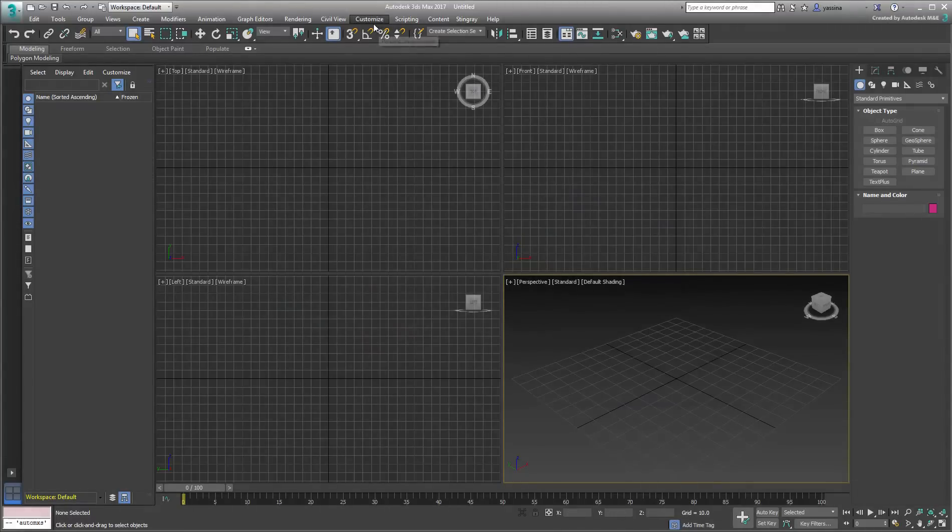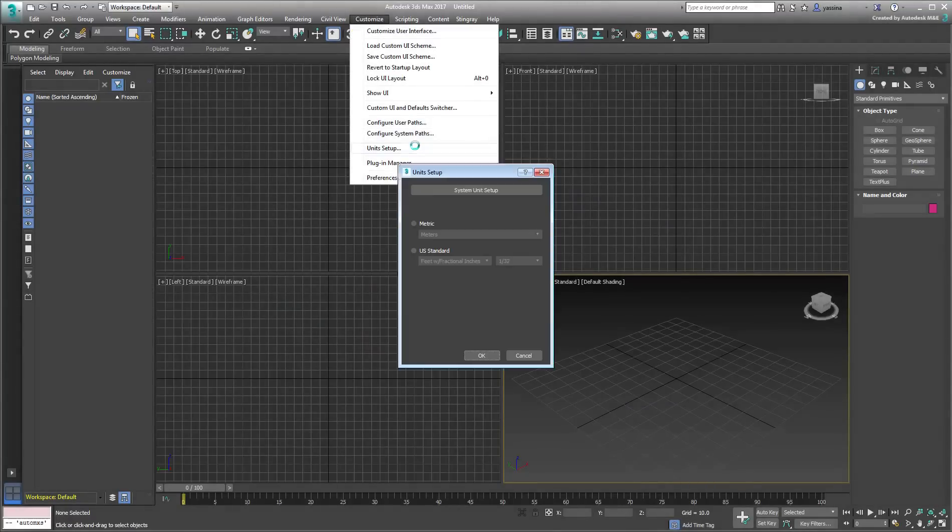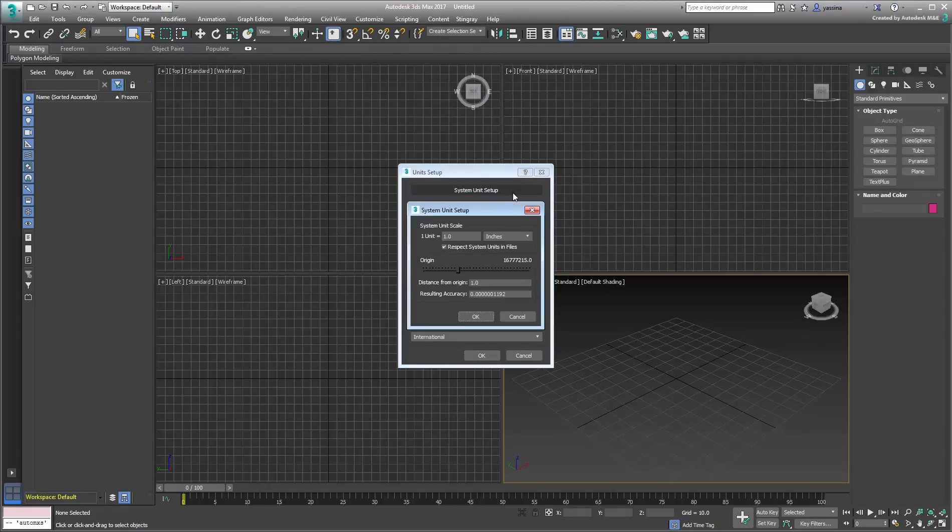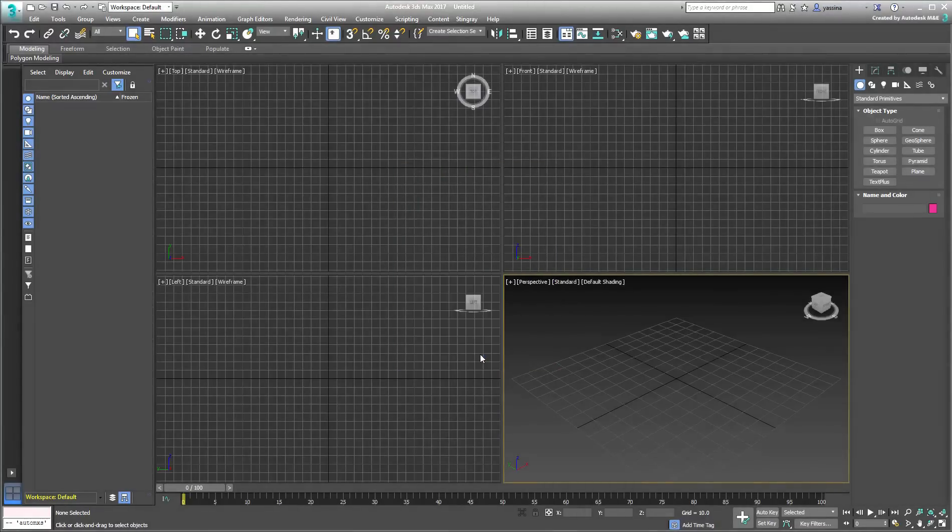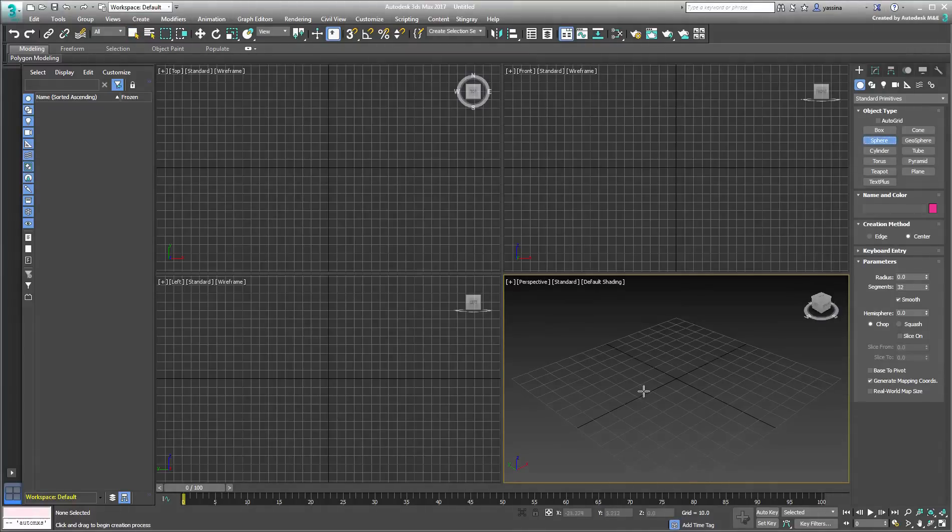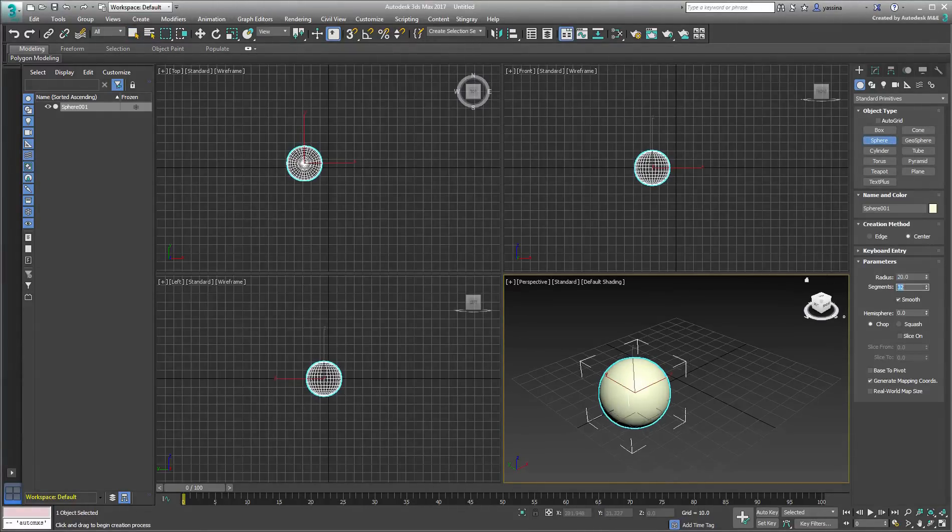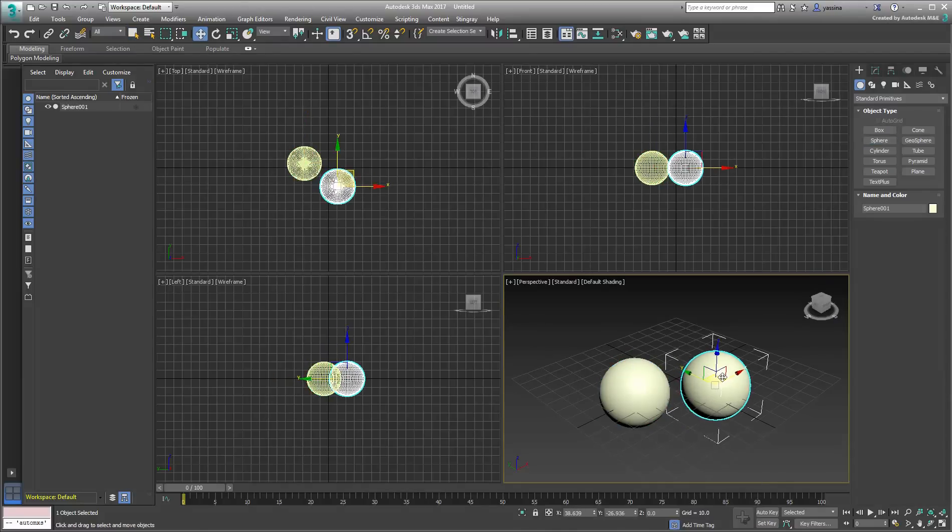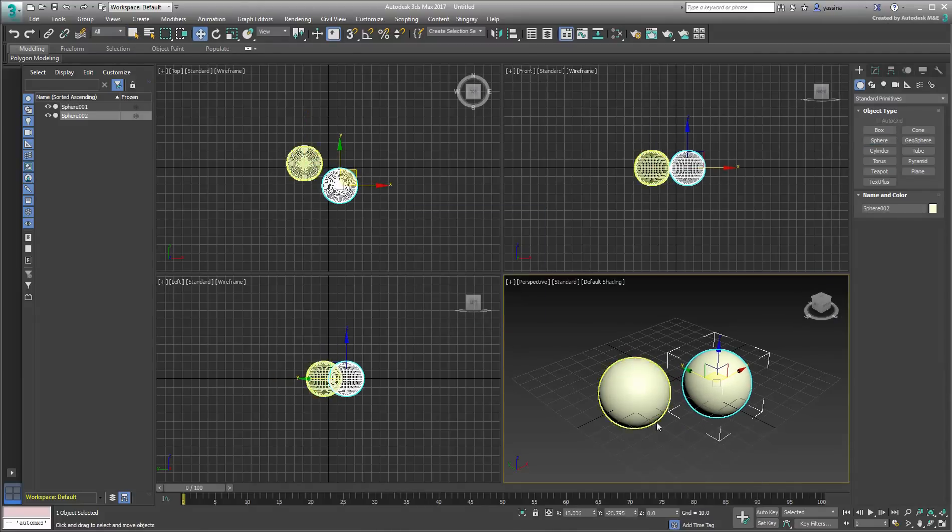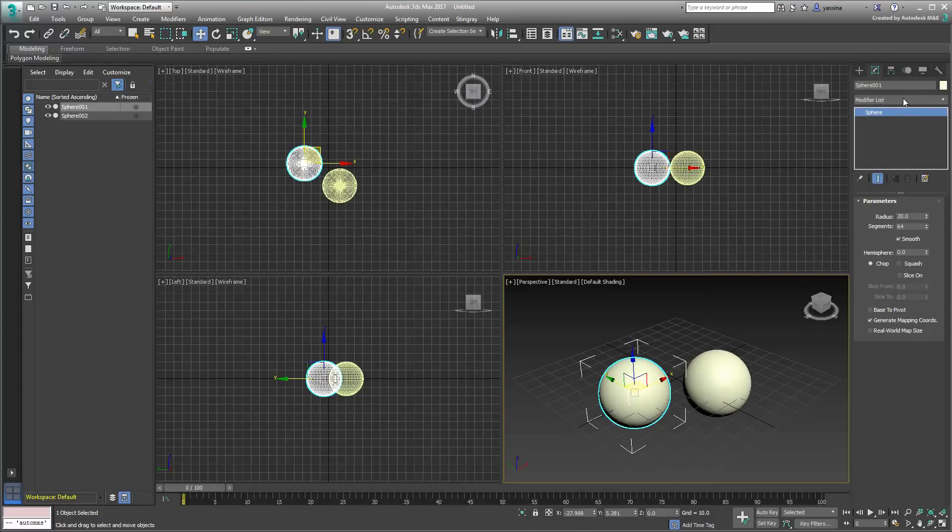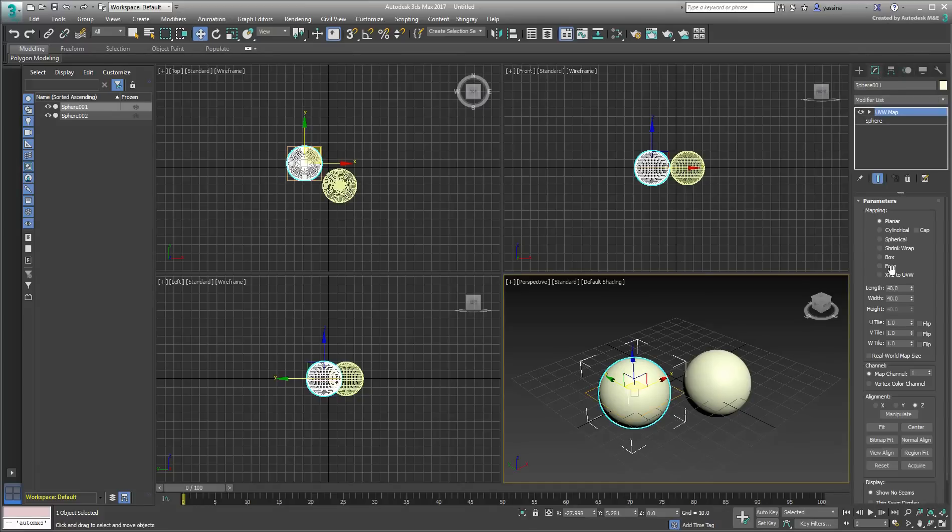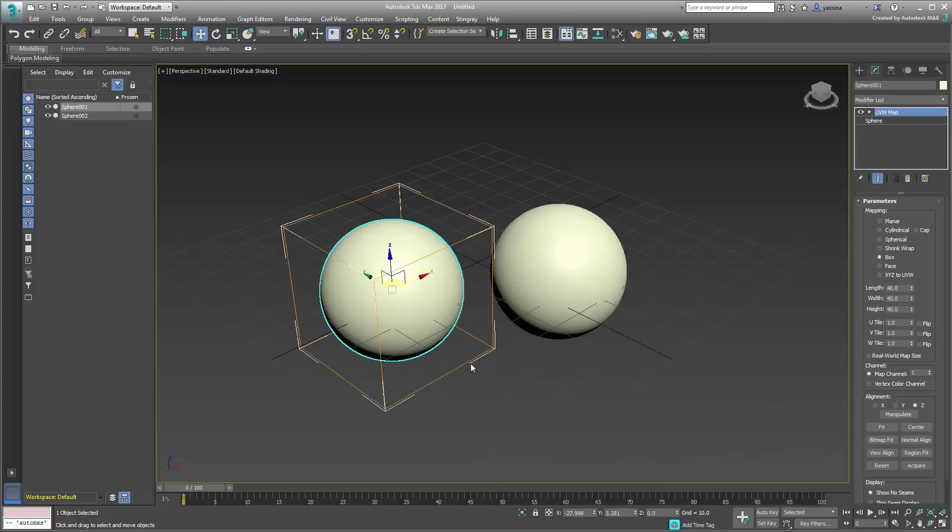In a new scene, set your units to default and Display Units to Generic. Create two identical spheres of about 20 units in radius, and apply a UV Map modifier in Box Mode to only one of them. This will illustrate the differences between Box Mapping and Blended Box Map.